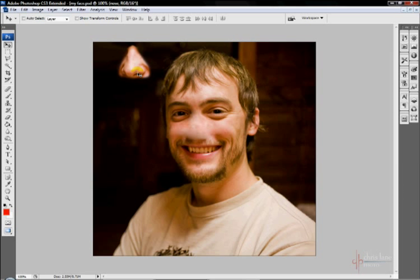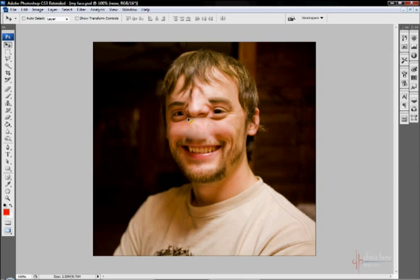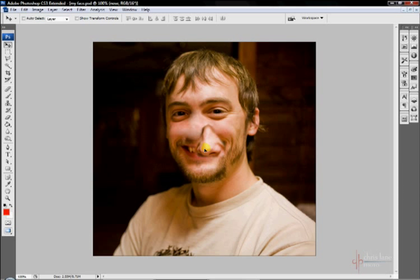I'll go ahead and undo that. If I hold down the Shift key and move, I can keep it constrained in 45 degree angles like that. I'll go put my nose back.